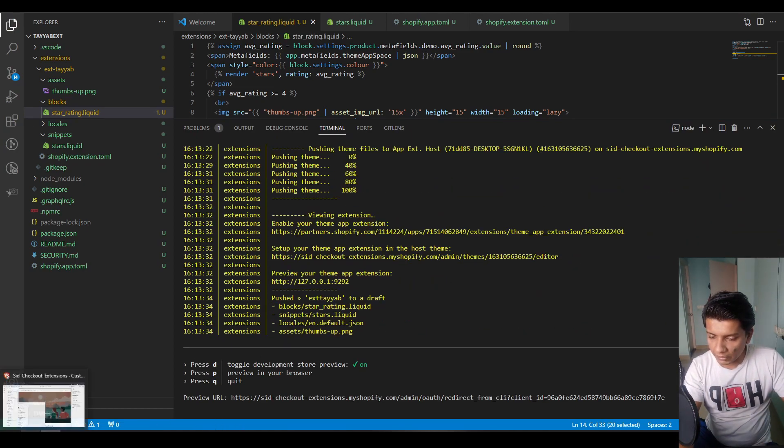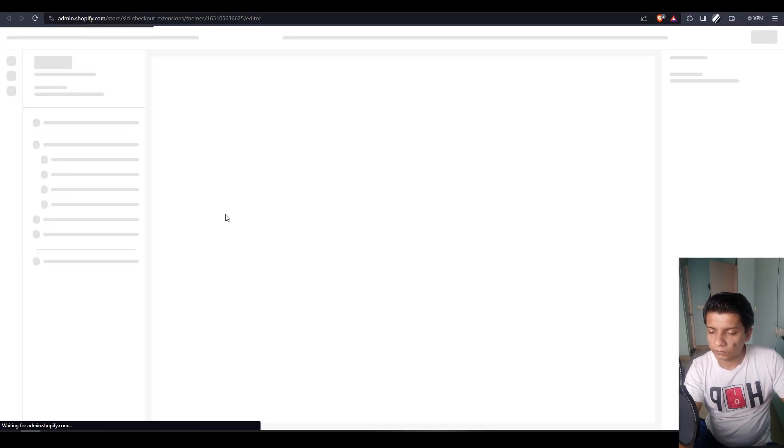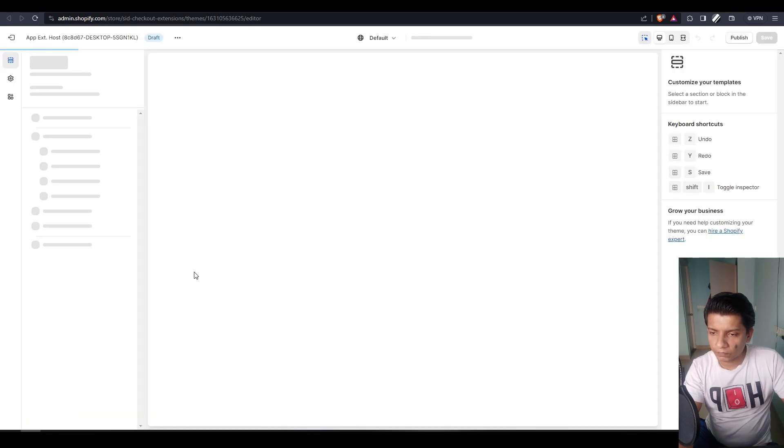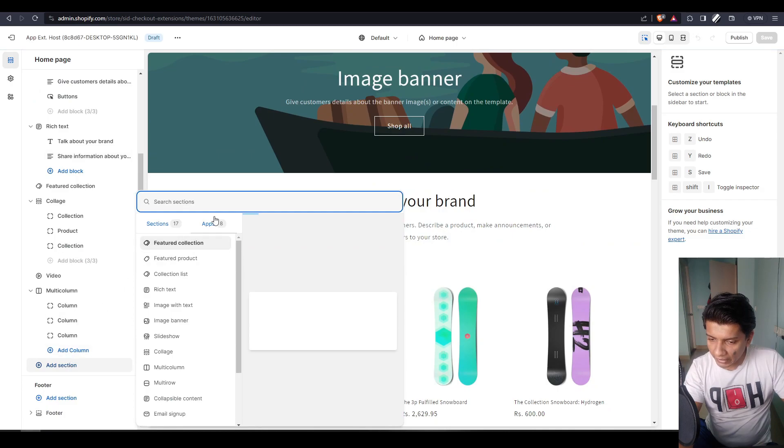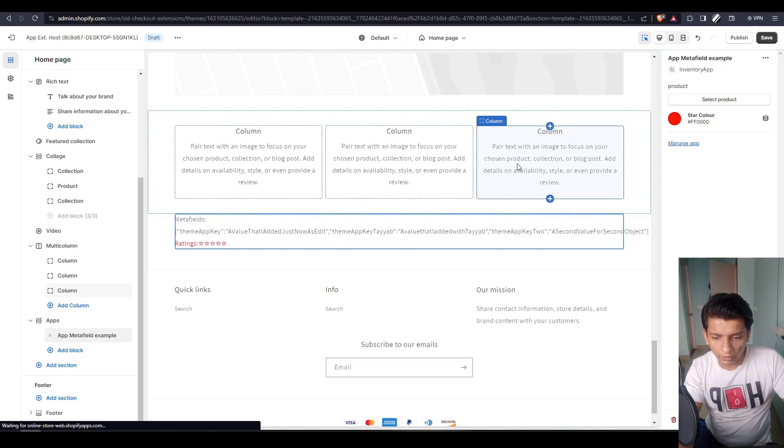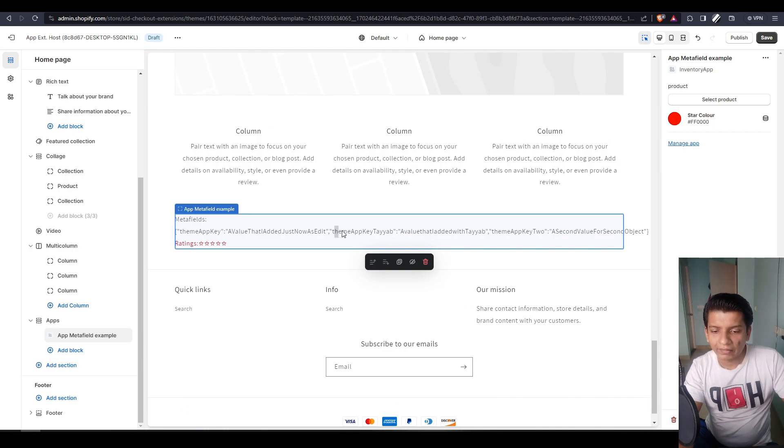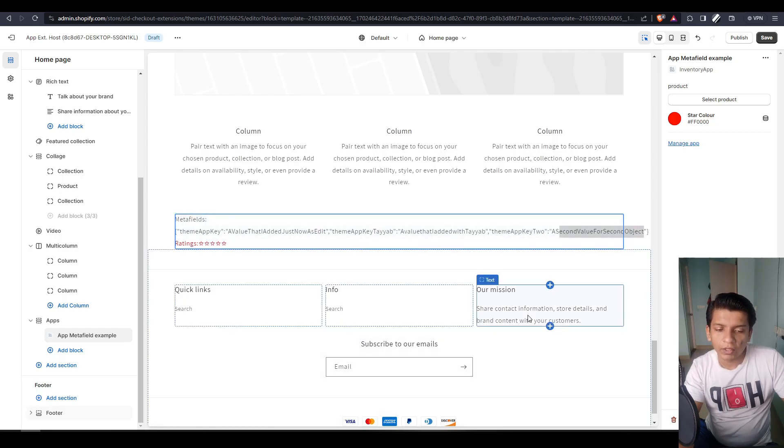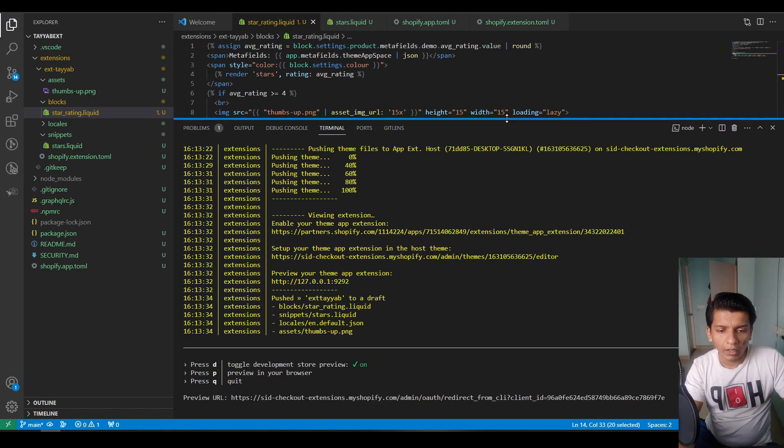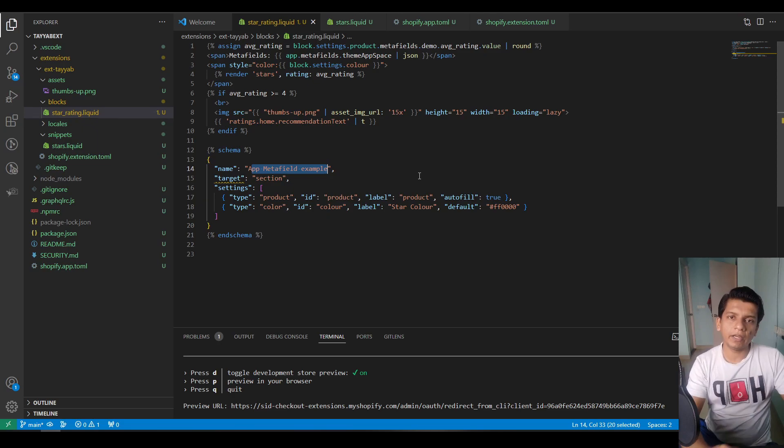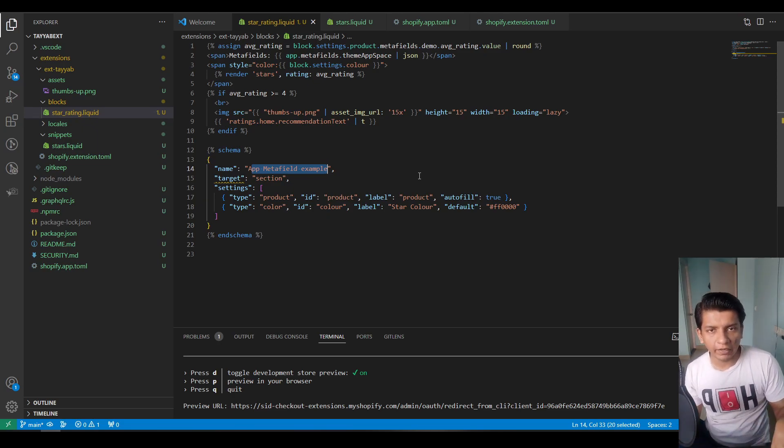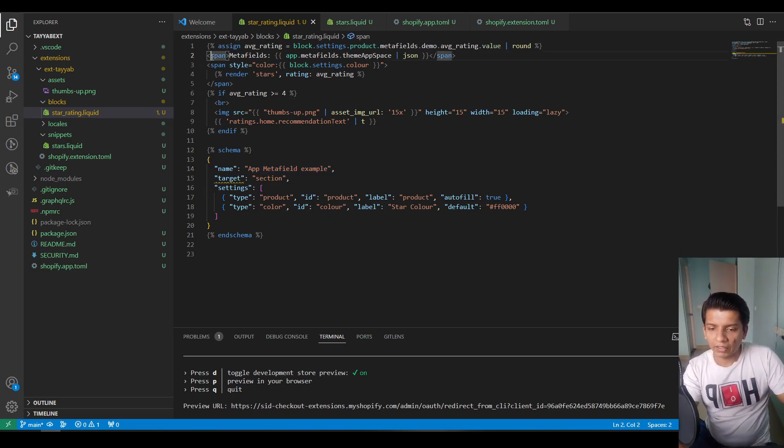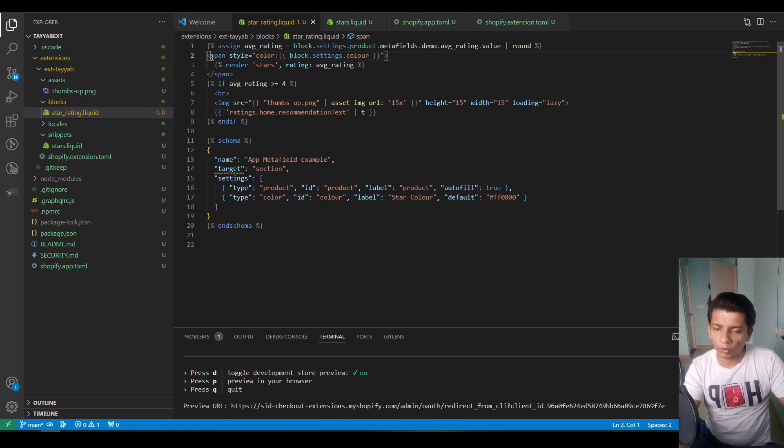So now this is working. We can just hit refresh here. And inside the theme editor, I can just click add section right here and I can click app meta field example. And down here, now we see theme app key is a value that I just now added as edit. Then this is a redundant key. Don't worry about that. And then a theme app key too, which is a second value for second object. So now that I have all of my variables here, I can assign it to a JavaScript variable and I can do whatever with it. Now app meta fields are basically a database that is kept on Shopify side where I can store values from my admin side and I can play around with it. So we remove this line. So basically we don't need this anymore.